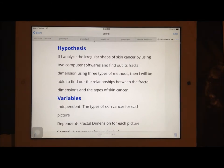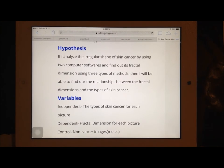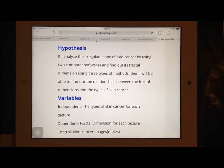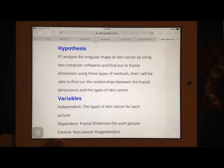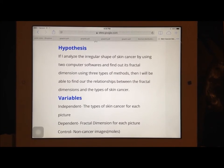I had 30 samples of skin cancer images, and I had two images of non-cancer images, so they were moles.